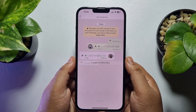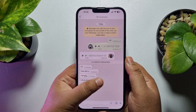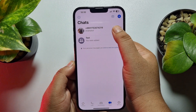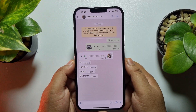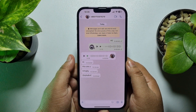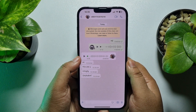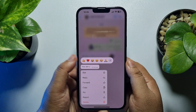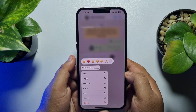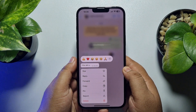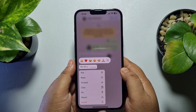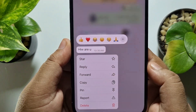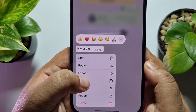Go to the chat or conversation, and if you tap and hold any message, as you can see there is no multiple select option, but you can easily copy a specific message from here.